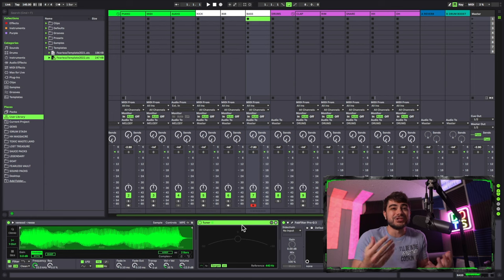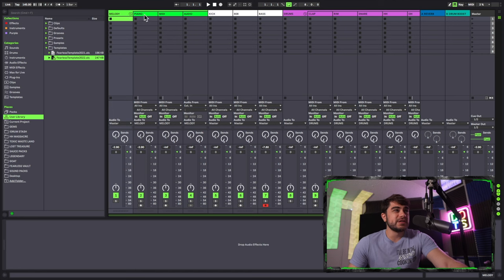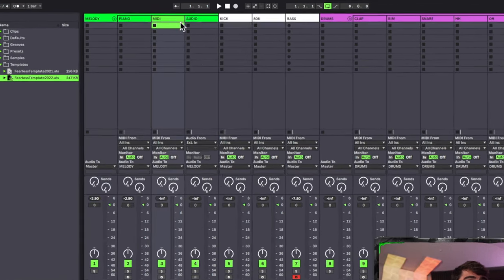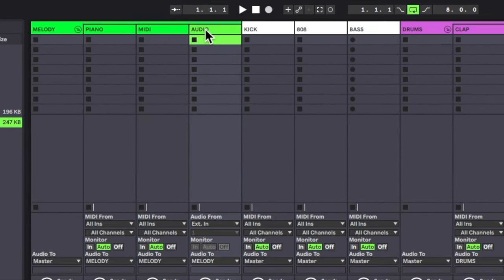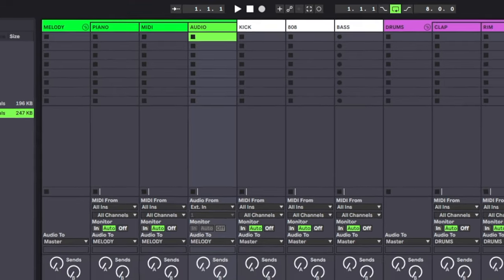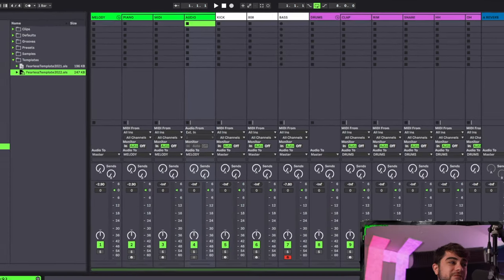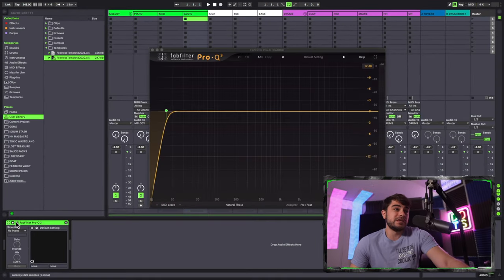All right, here's a crazy hack to make new tracks really quickly, but they already have EQs and everything prepared on them. And I haven't seen anyone talk about this yet. So you can see right here in our melody track we have a MIDI and audio track ready to go. And as you can see, we have that EQ on it that already has the low cut.